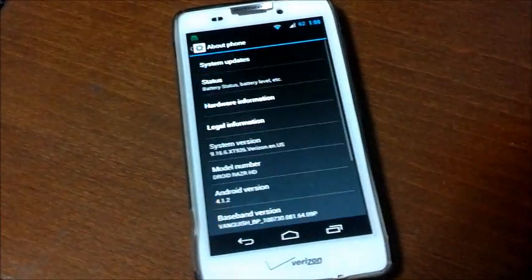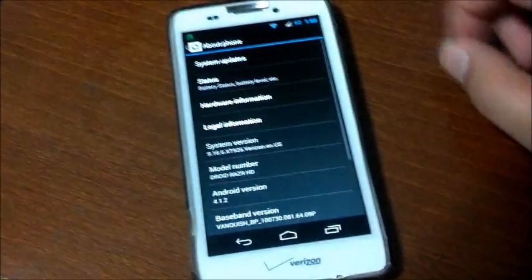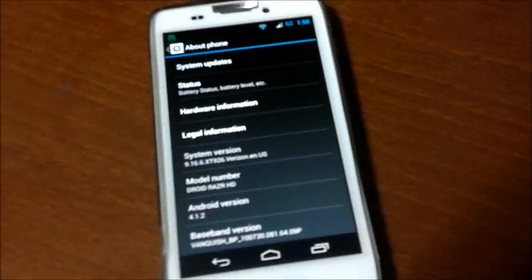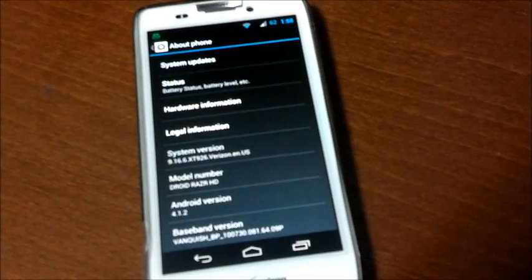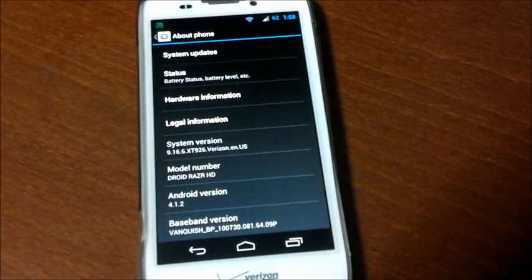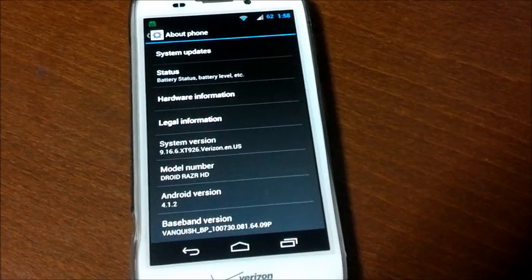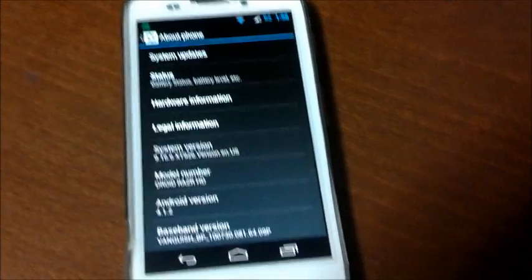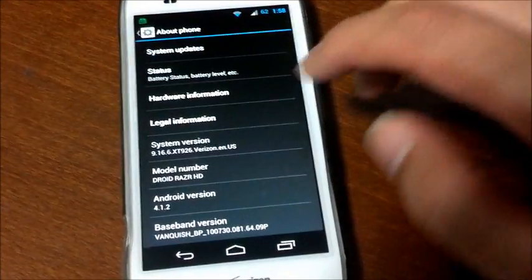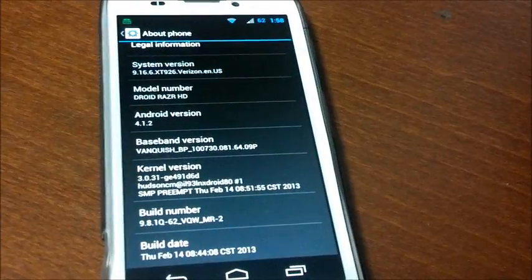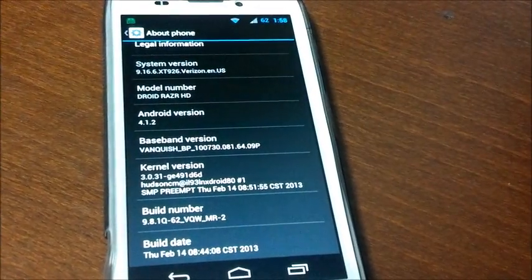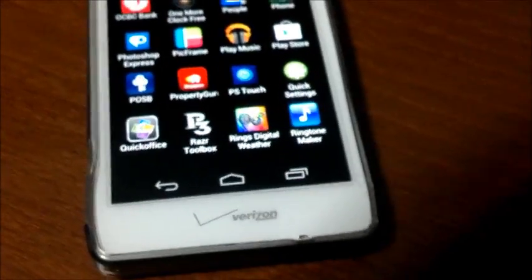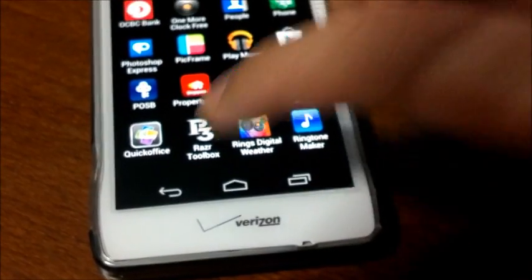So I'm going to show you I'm running on Android Jellybean 4.1.2, and this is my version of the DST ROM which I've already flashed on my Droid RAZR HD.